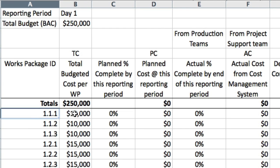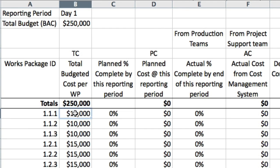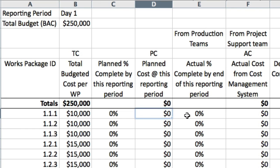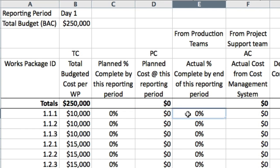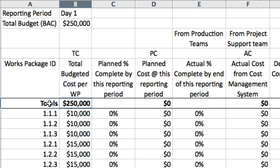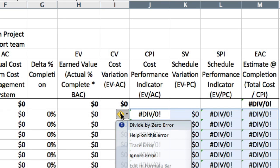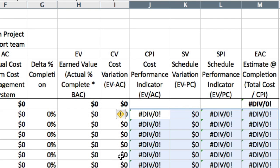The data we can fill in on day one is the works package ID, the budgeted cost for each work package, the planned percentage complete — which on day one will be zero — the planned cost at day one will be zero, and the actual cost on day one will be zero. Cell B6 will be the sum of the individual work package budgets: this is the budget at completion (BAC). Columns J, L, and M contain formulas that divide by zero if a work package has no progress or hasn't started, and Excel flags these as errors. Let's delete all formulas in those cells except for the first work package in row seven.